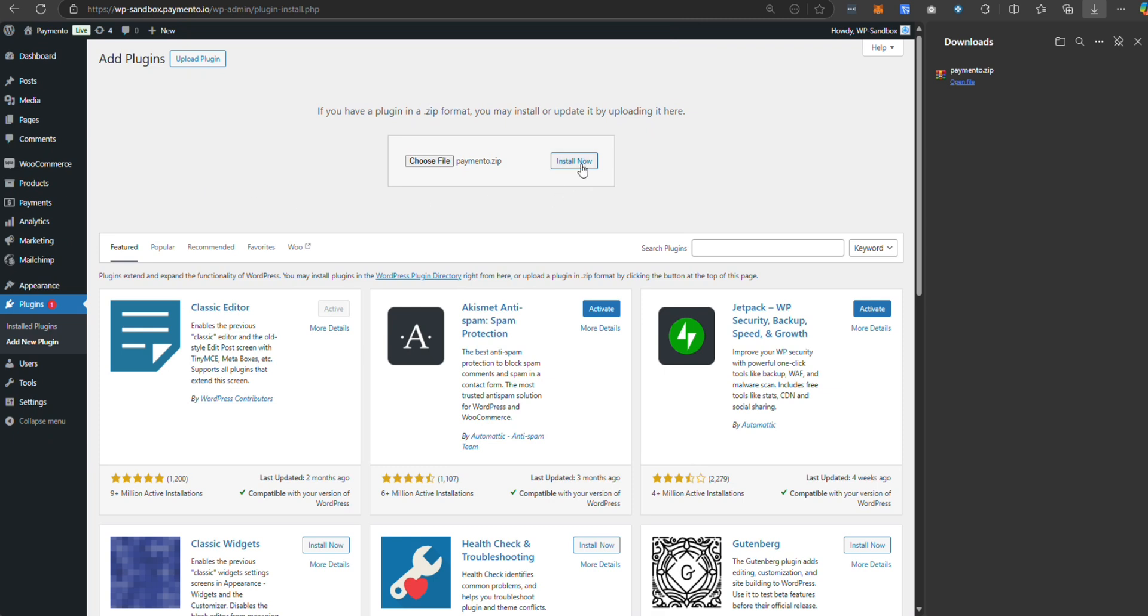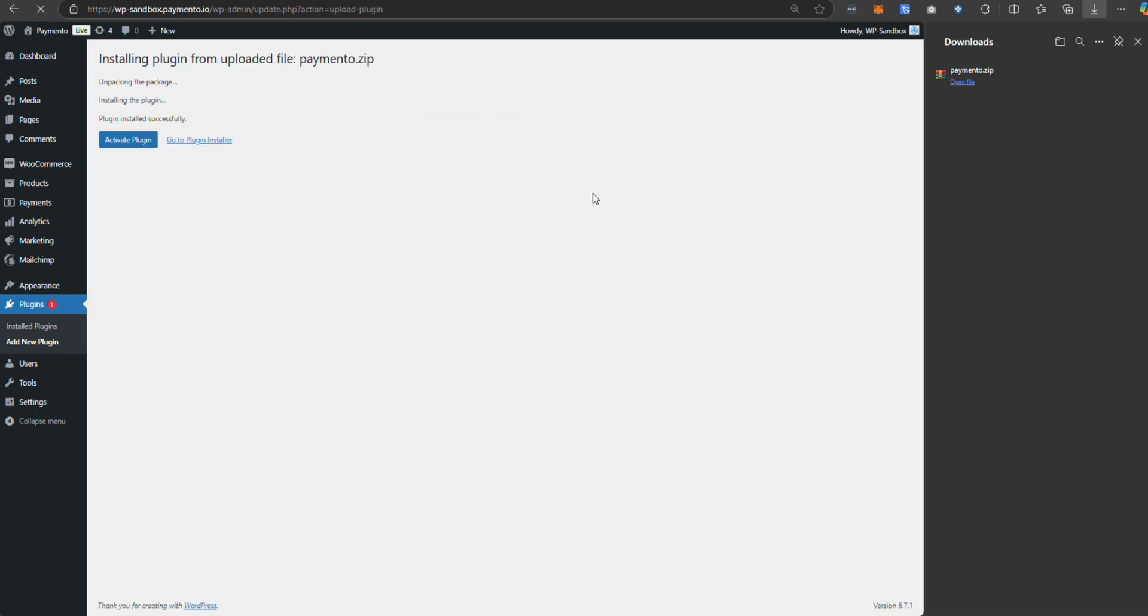Click on install now and activate the plugin here.